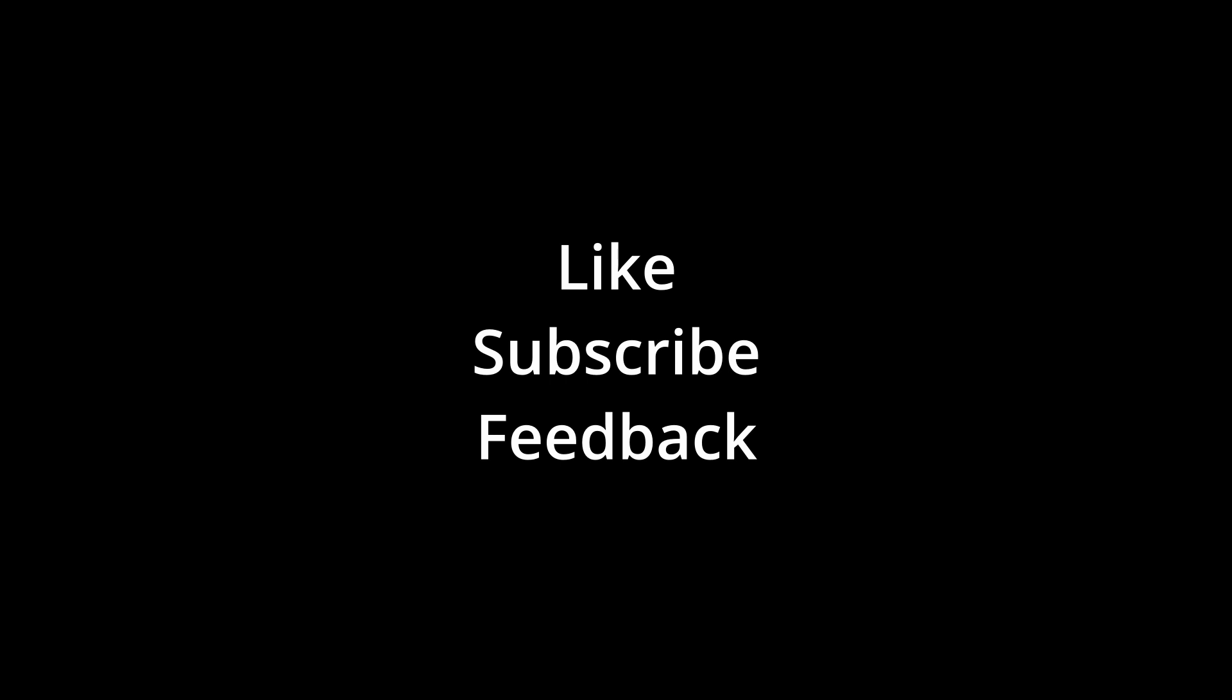Alright guys, that is it for this video. If you are able to access your website from your mobile device, please give me a thumbs up. For more content like this, consider subscribing to my channel.